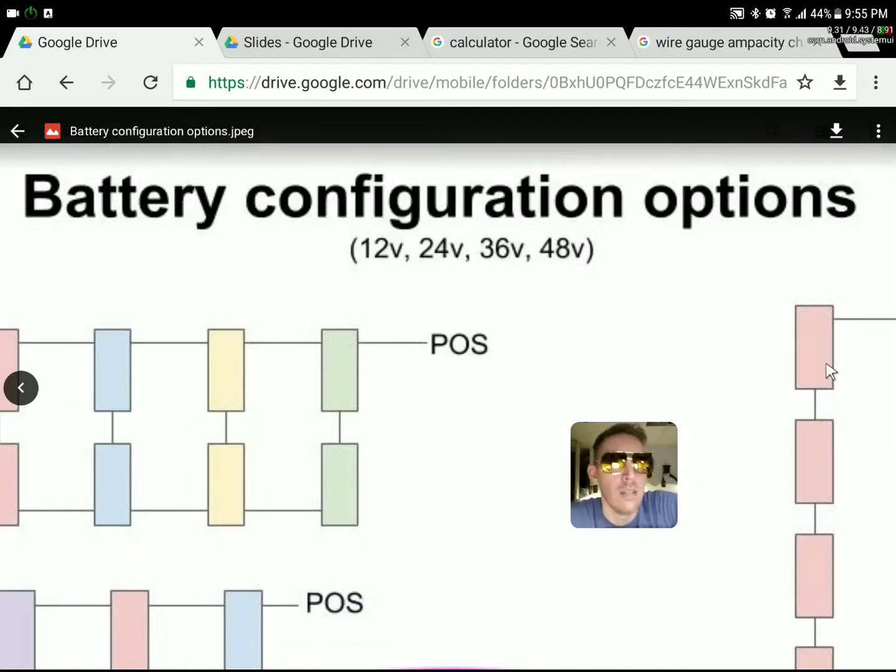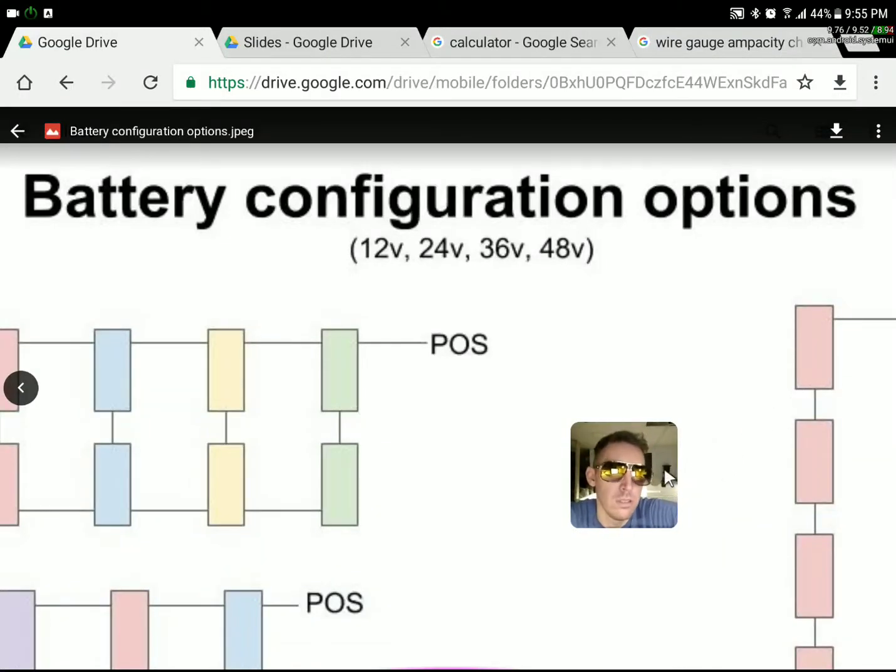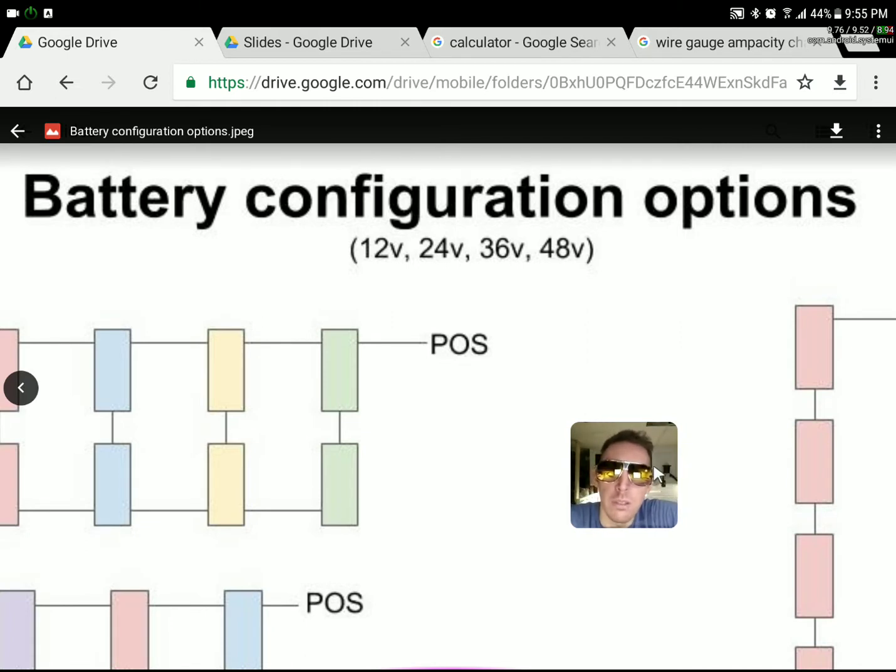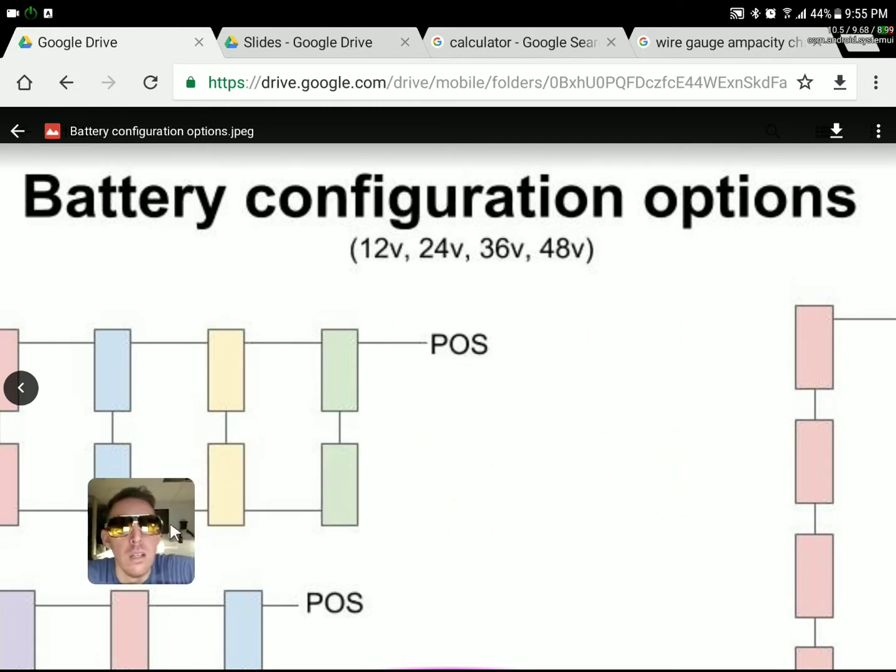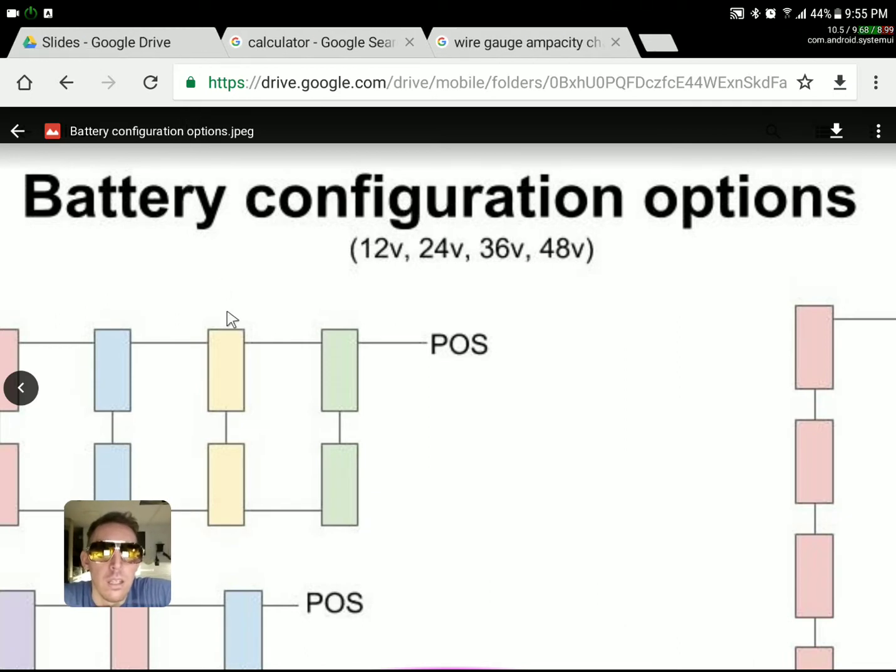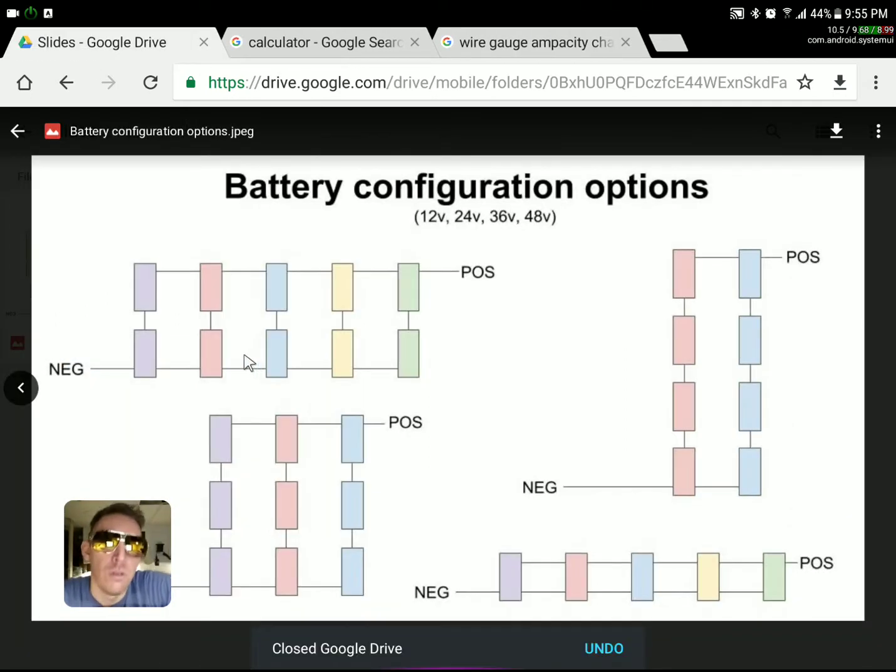Okay, here we go. Battery configuration wiring options. For those of you who are new to this or just want to confirm what you think you know, I'm going to go through how to wire 12 volt, 24 volt, 36 volt, and 48 volt configurations.